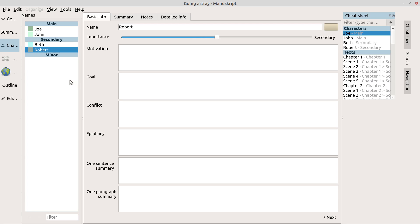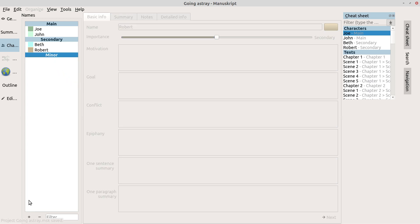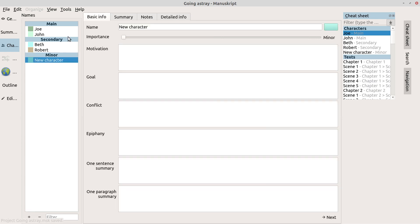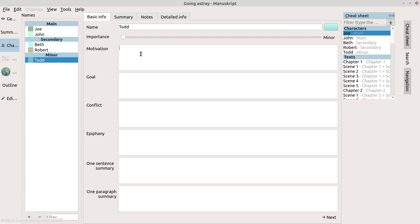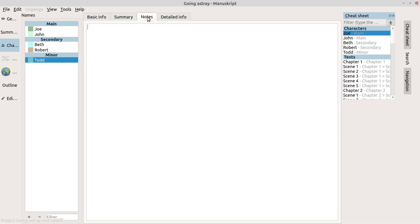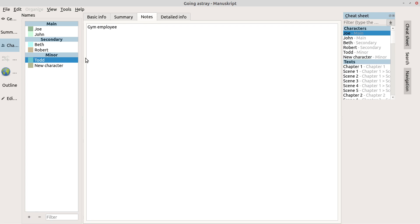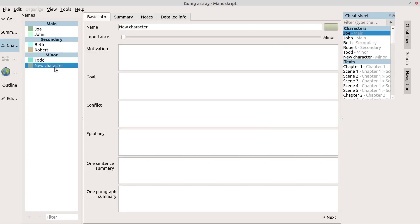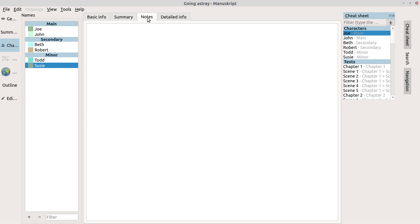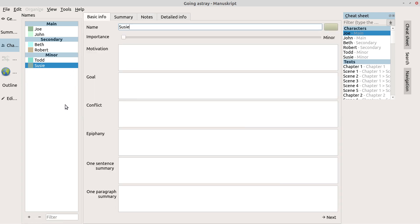Minor characters we can add. Minor characters will be Todd. Todd is a, let me see, it doesn't really... Oh, notes, we can put it on a notes. He's a gym employee. I'll add another one and we're going to say, let's not be sexist here, Susie. And she's a minor, and she's going to be another gym employee.